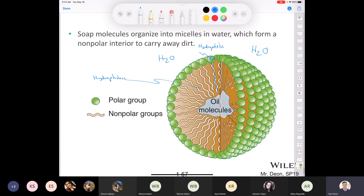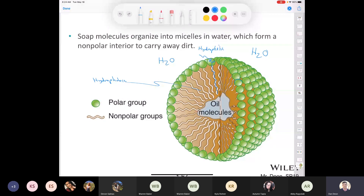Soap comes from the hydrolysis of a triglyceride — from fat. On YouTube you can find videos of people making soap at home from tallow (beef fat) or suet (hog fat). You can even make soap the way pioneers did: filter rainwater through ashes to get lye — a mixture of potassium hydroxide and sodium hydroxide — then boil that with fat. That covers all of the content for Chapter 1.